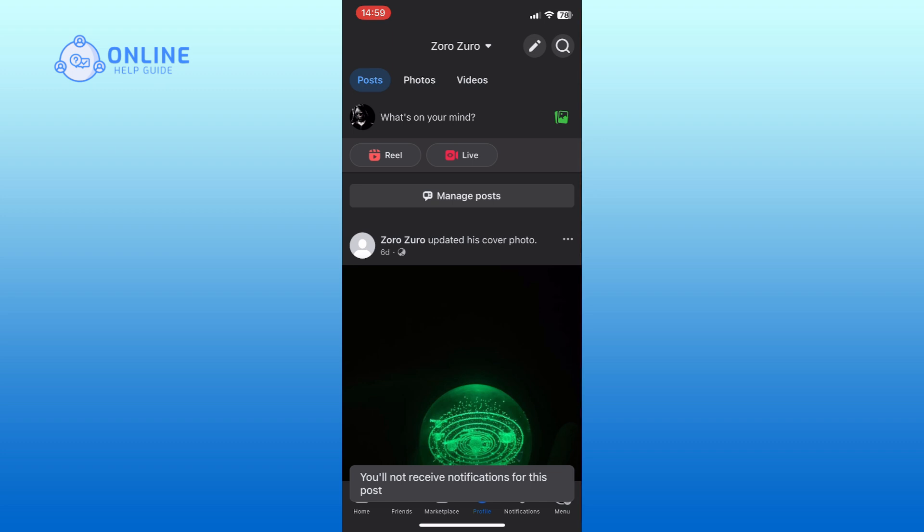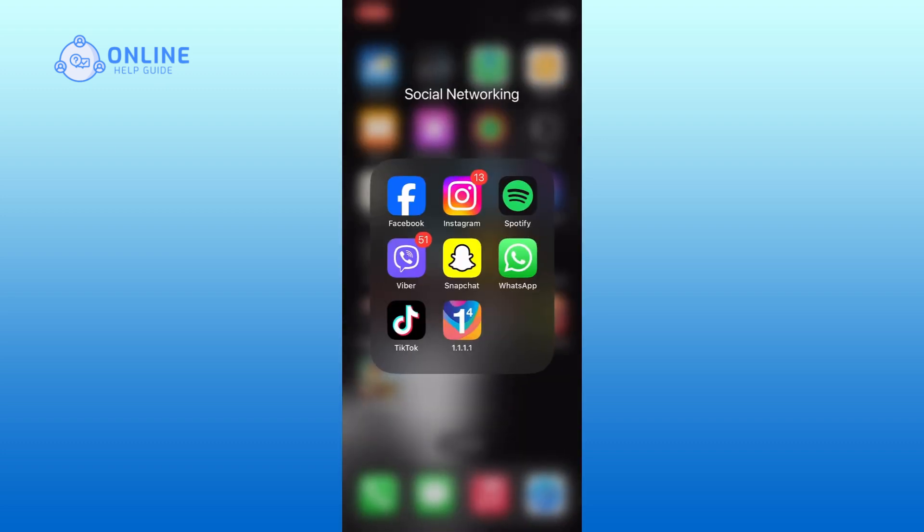And this is how you can turn off notifications for Facebook posts on iPhone. Thank you for watching Online Help Guide. Hope this video was helpful.